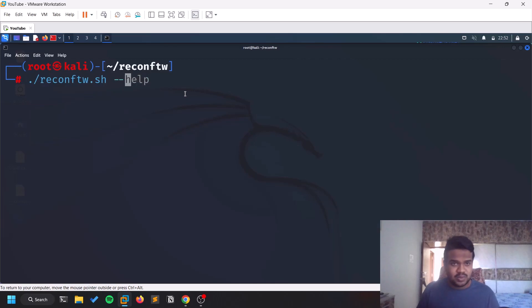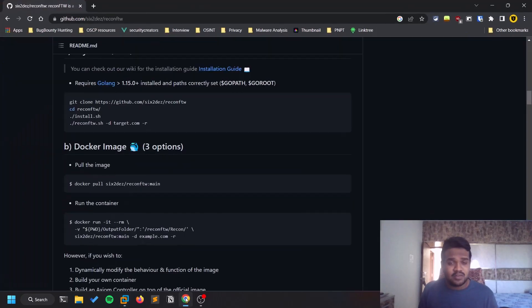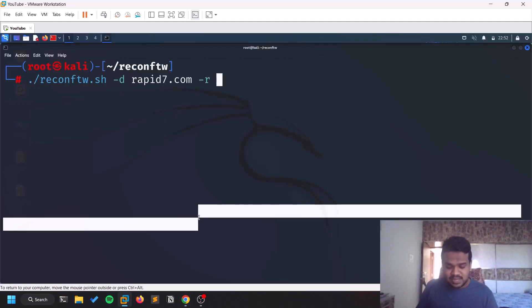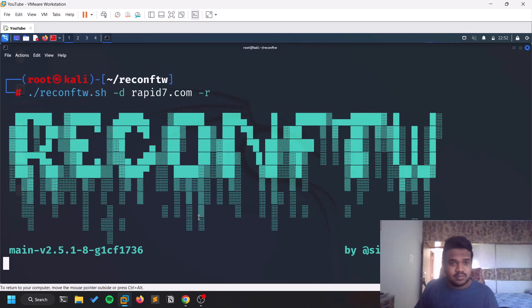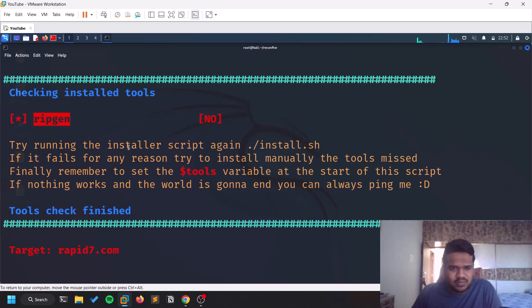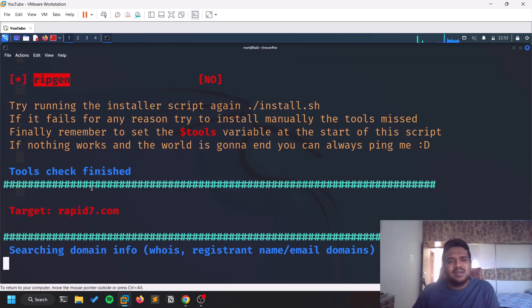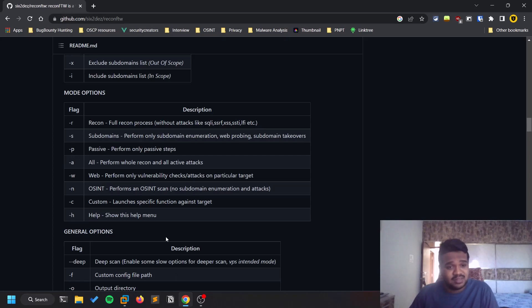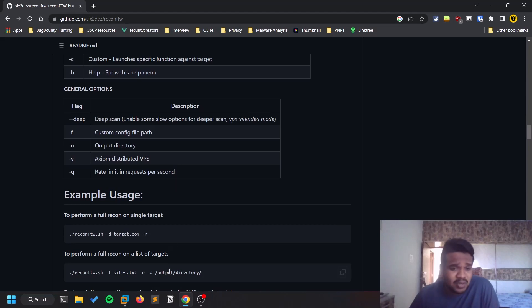Let's run a small scan on rapid7.com. Looking at the repository, there are a few scan types — let's use hyphen-r for the recon scan. You might run into a few issues with certain tools; you can manually install those. The target is set and you can see it's searching for domain info: WHOIS lookup, emails, and similar information. Since it uses multiple tools, it will take a significant amount of time. Note: hyphen-v is for distributing the load across multiple VPS instances, not for verbose output.